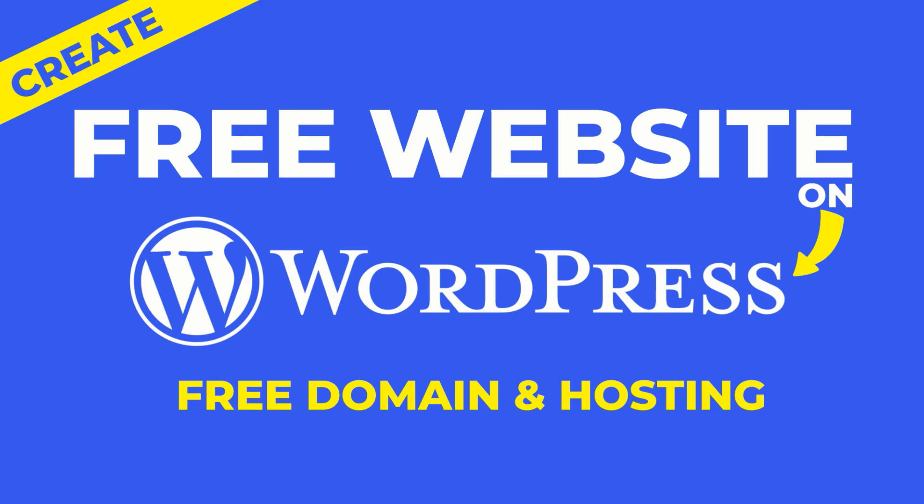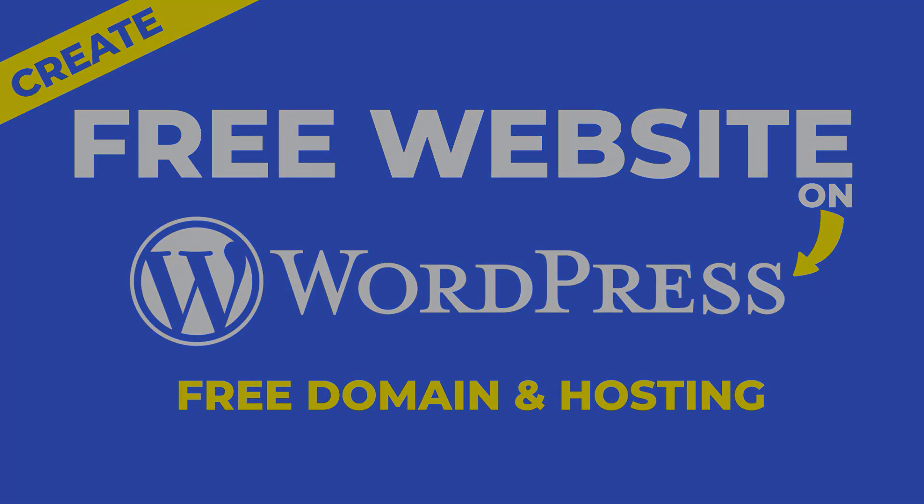Want to create a stunning WordPress website for free? In this video, I'll show you how, step by step.